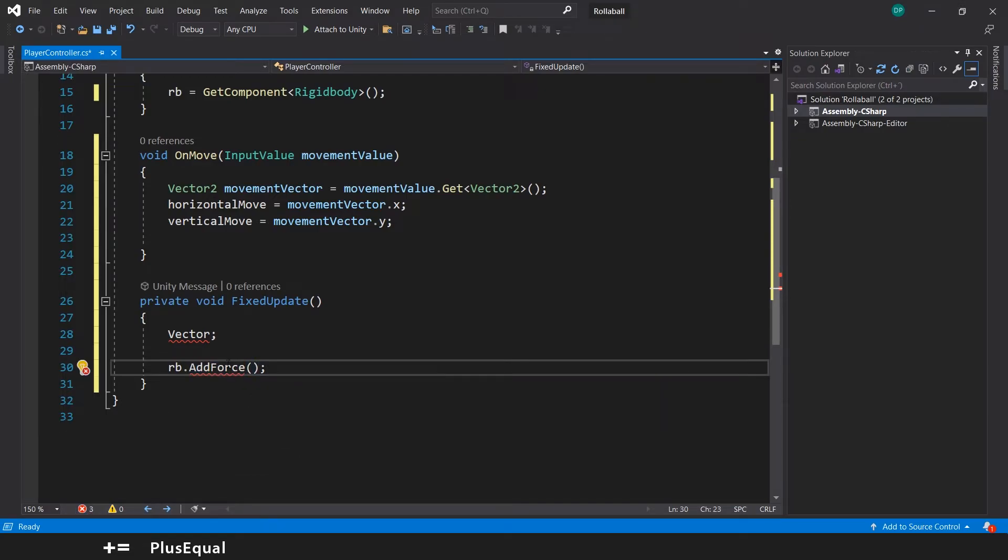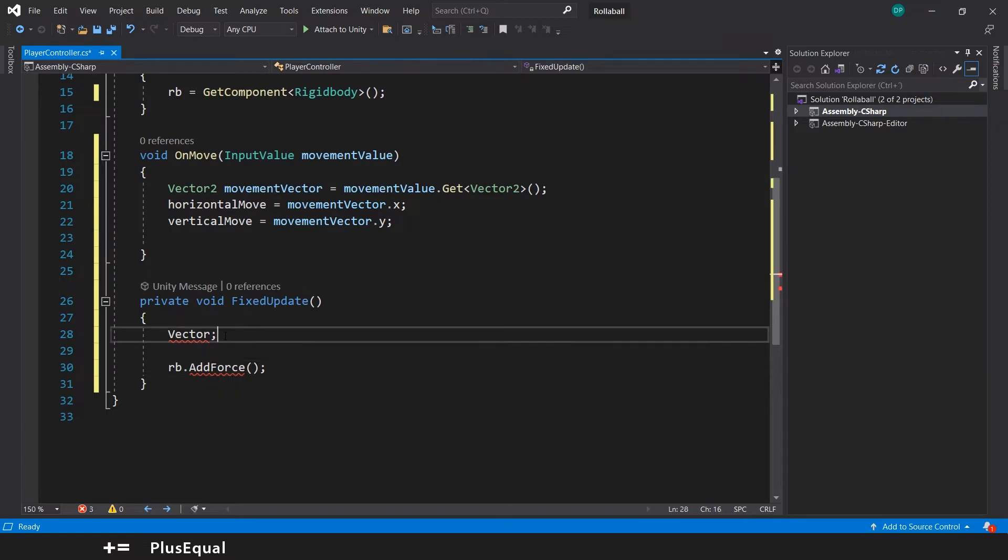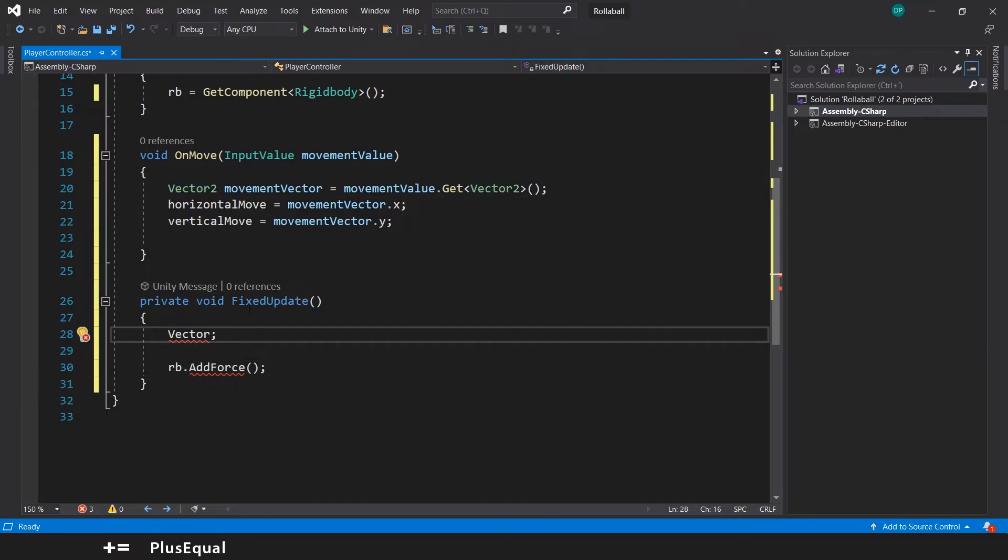But in order to do this, we will need a Rigidbody. Inside you can see here Rigidbody.AddForce, and we will need a Vector3. So what we have is a Vector2, we need to transform this into a Vector3.